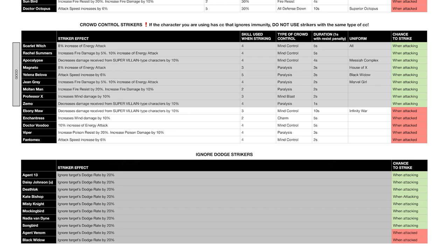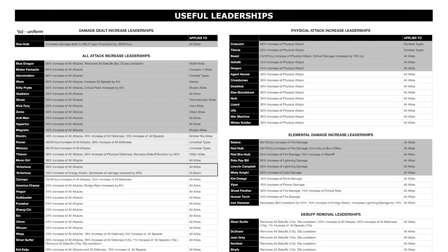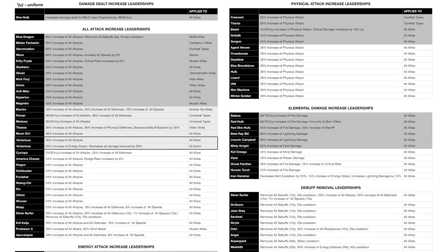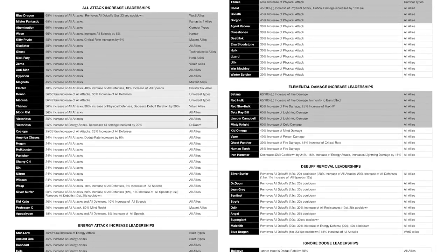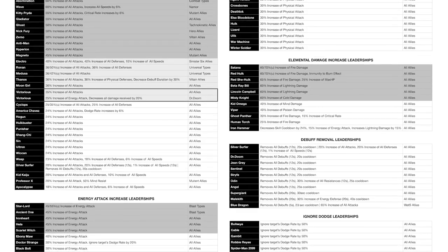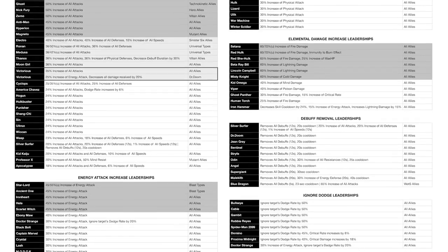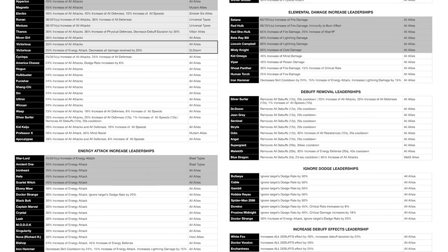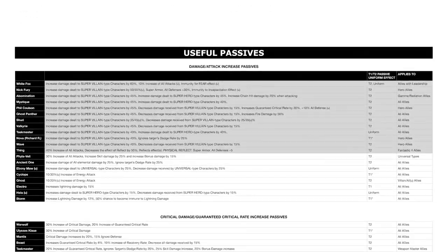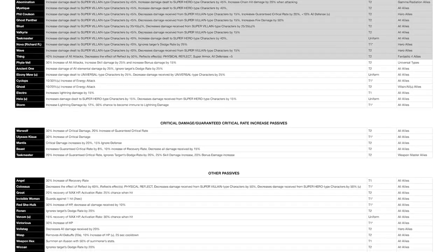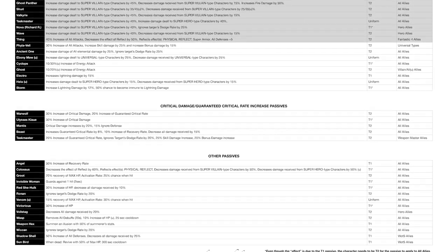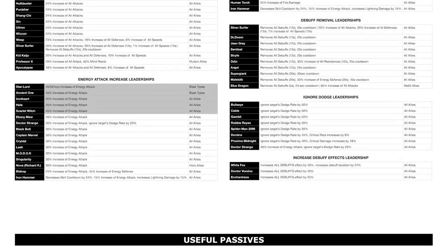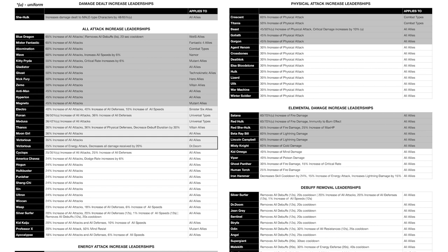All right, let's move to the next graph: Useful Leaderships and Passives. Pretty self-explanatory. You can find here in the first part all the All Attack, Energy Attack, Physical Attack leaderships, all the Elemental Damage Increase leaderships, all the Debuff Removal leaderships—great for PVP—all the Ignore Dodge leaderships, and all the Debuff Duration Increase leaderships. The second part is about all the passives that apply to all allies or specific type of characters besides the character itself.